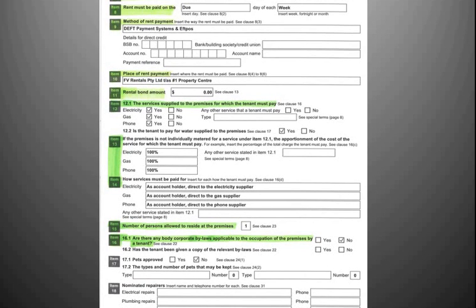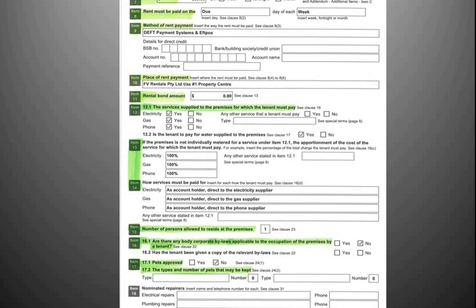Item 16 applies if there is a body corporate by-laws in your property situation. If there are body corporate by-laws, you should have yes and yes ticked at items 16.1 and 16.2. Body corporate by-laws must be applied to at all times. Item 17 will set out whether pets have been approved at the property or not. Please note, if pets have not been approved, they cannot be kept at the property at any time.